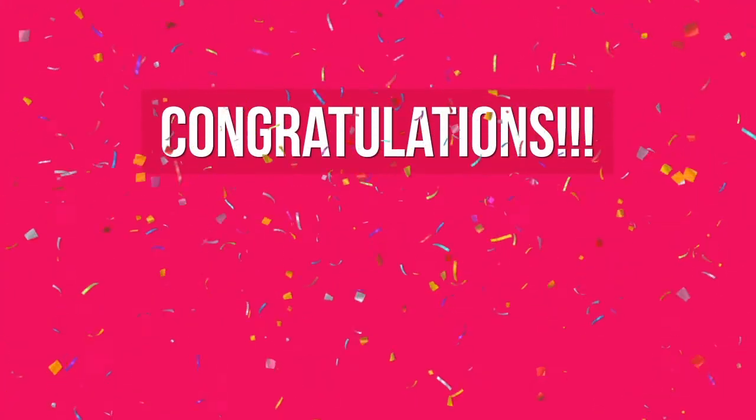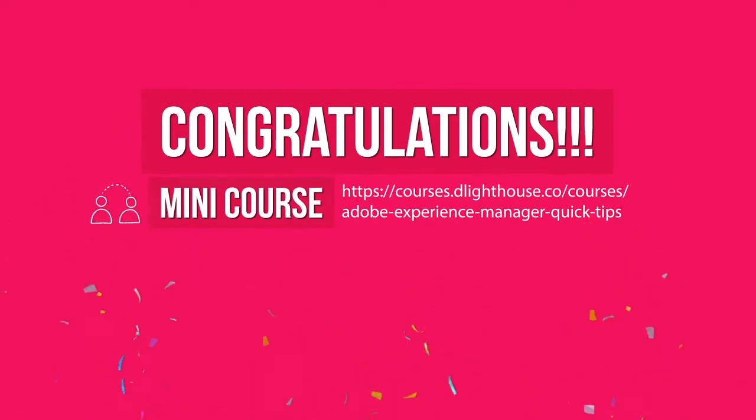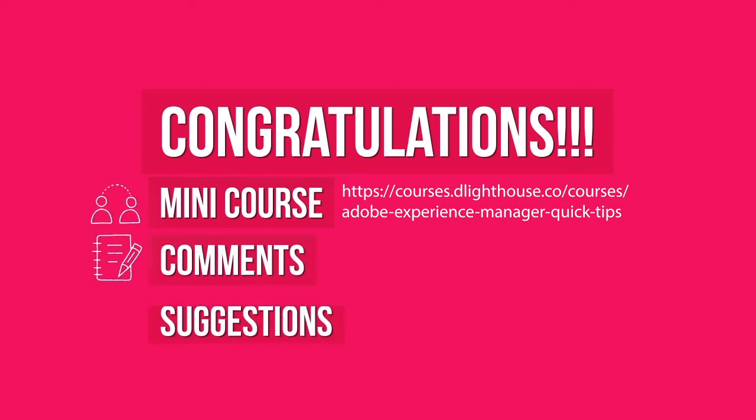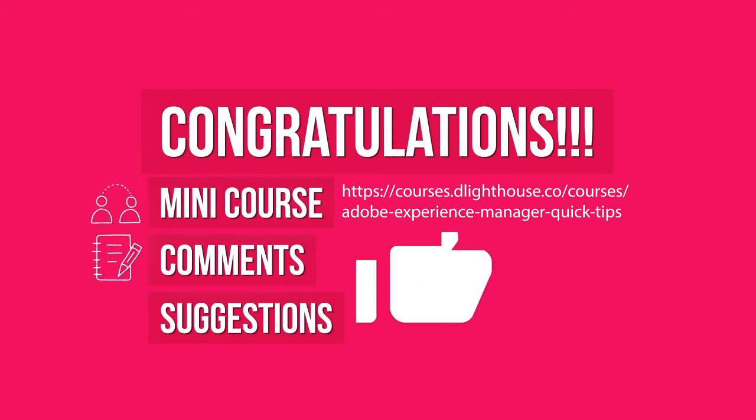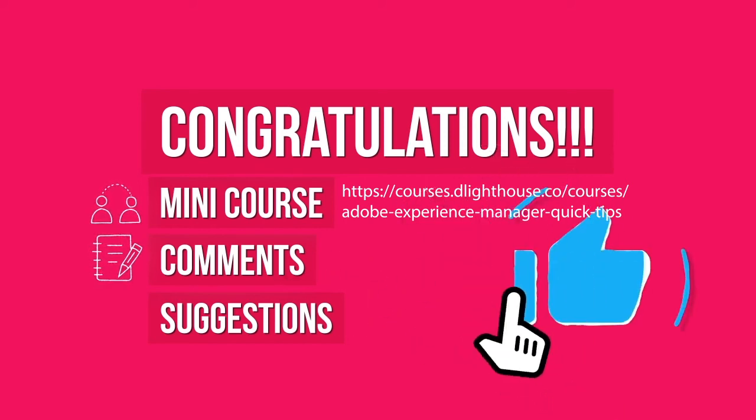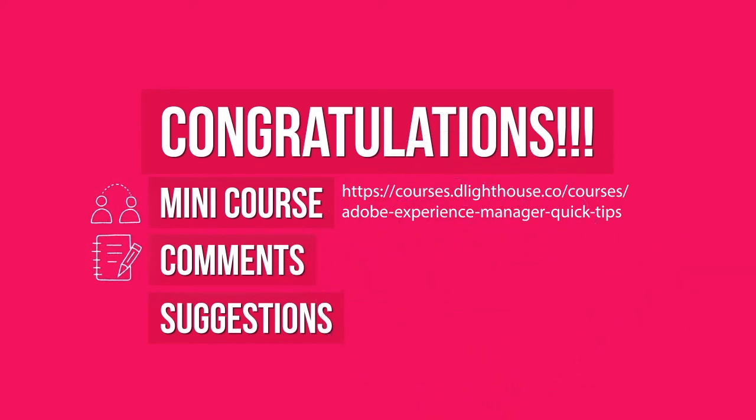Awesome, congratulations and thanks for watching! You can join the free mini course associated with this video by clicking on the link in the description below. Share any comments or suggestions about the series or future topics. And if you liked the video also hit the like button below.